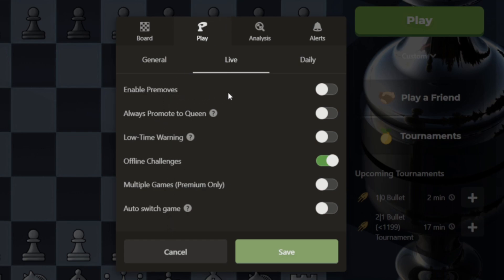Inside the Live tab, you'll spot a slider labeled Pre-Moves. This slider controls the Pre-Moves feature.